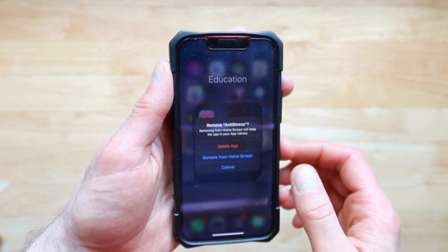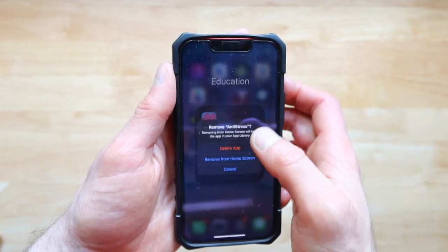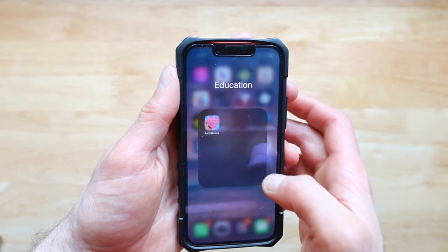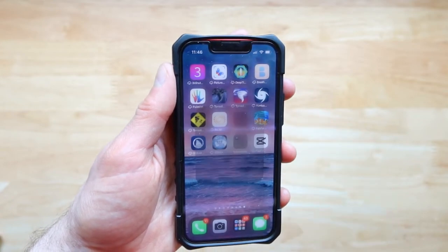But if you don't like the app and you totally hate it, you're going to totally destroy it — press on delete app instead.